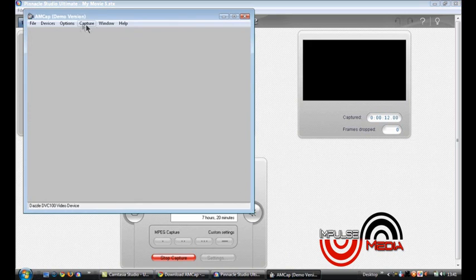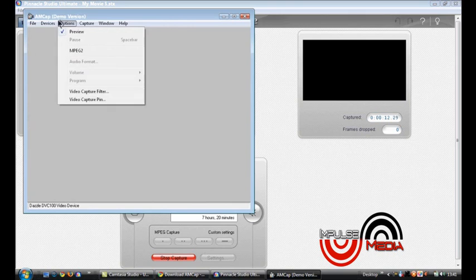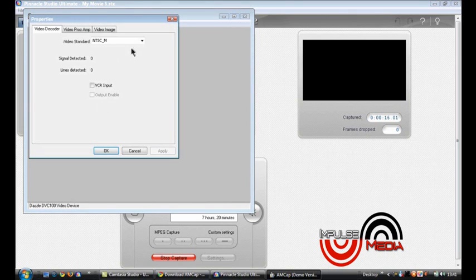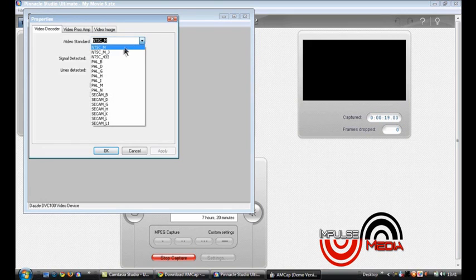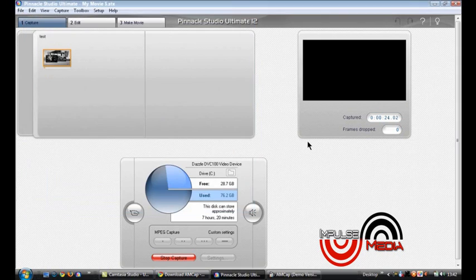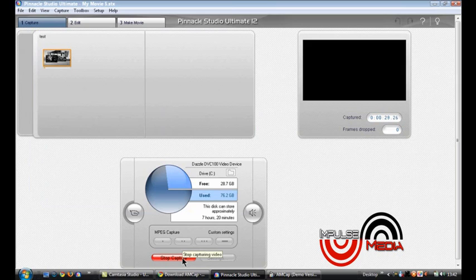So you just go to options, video capture filter, change video standard. If it's AMCAP to CPAM B, apply, okay, go off. And now when I show you this, it will be in normal color.